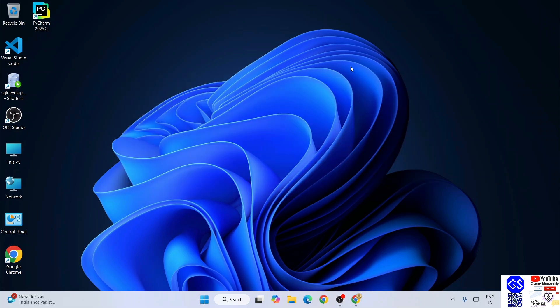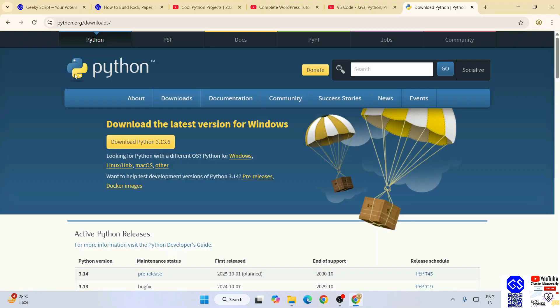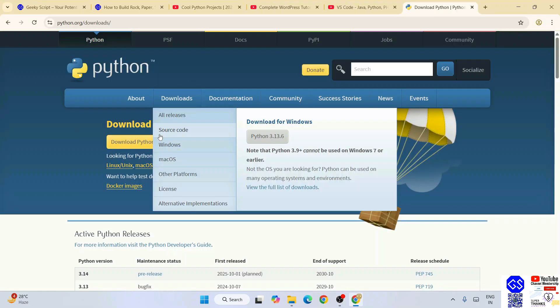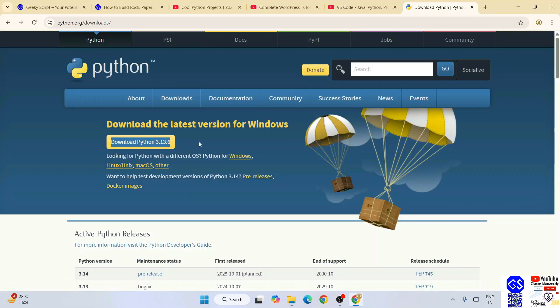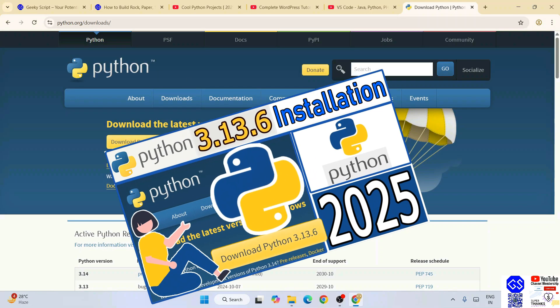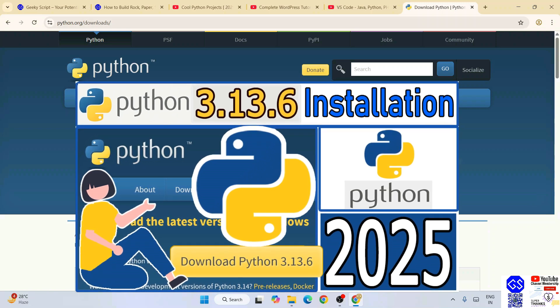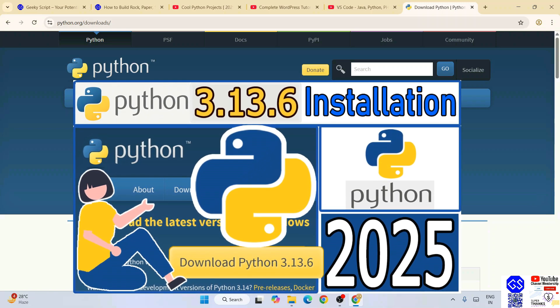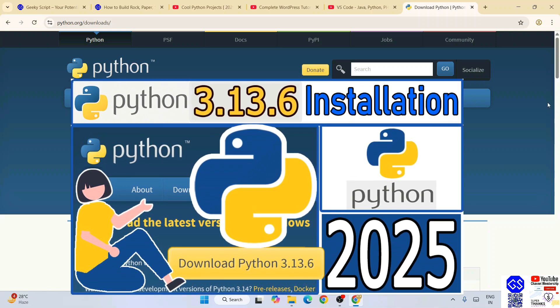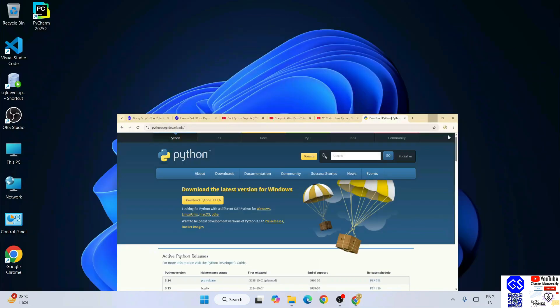On your system, you need to go to the Python download page and download the latest version of Python. You can always refer to this video to know how to install Python.